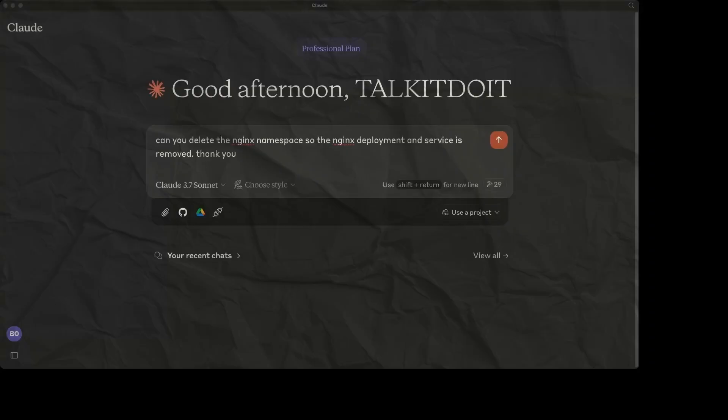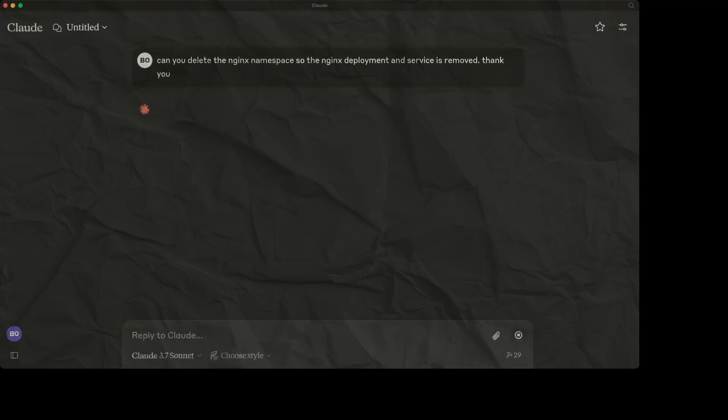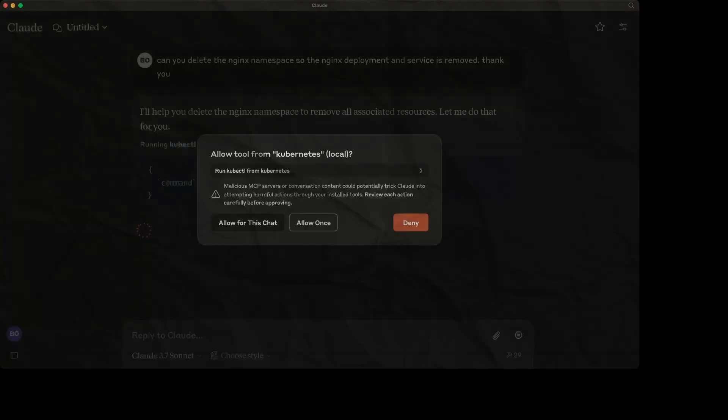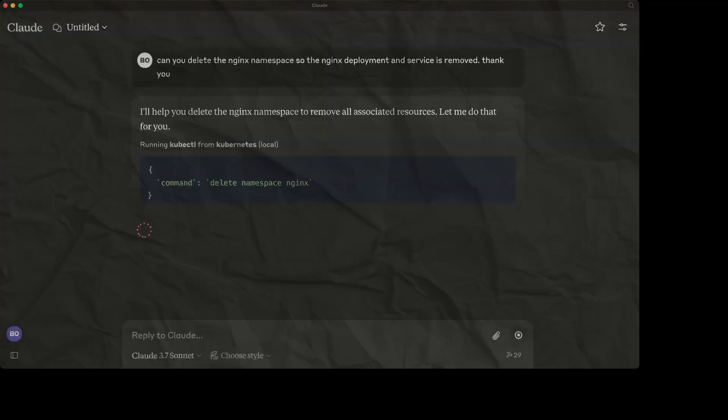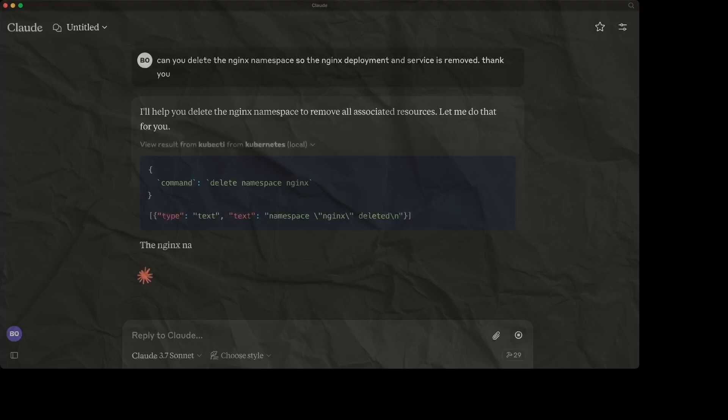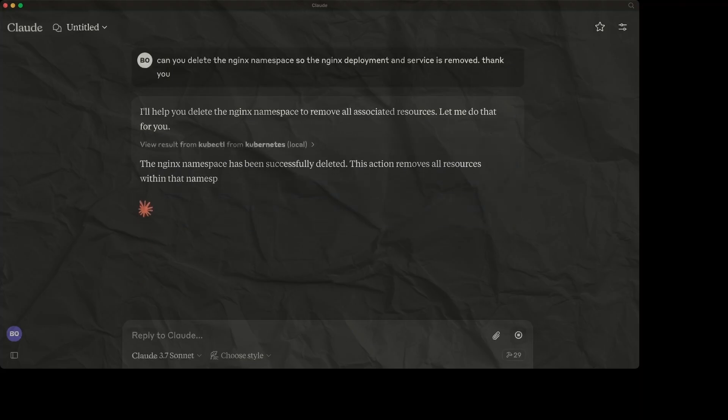Let's now also test we can delete from the cluster. Here we shall delete the namespace we just created which should delete all the resources that are in the namespace as well. It is worth noting that we can only do what our permissions on the cluster allow us to do, as it is using our current Kubernetes context.